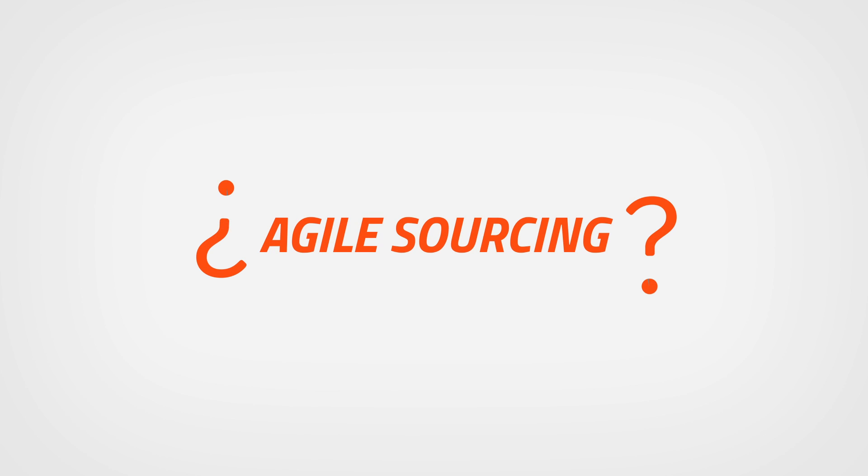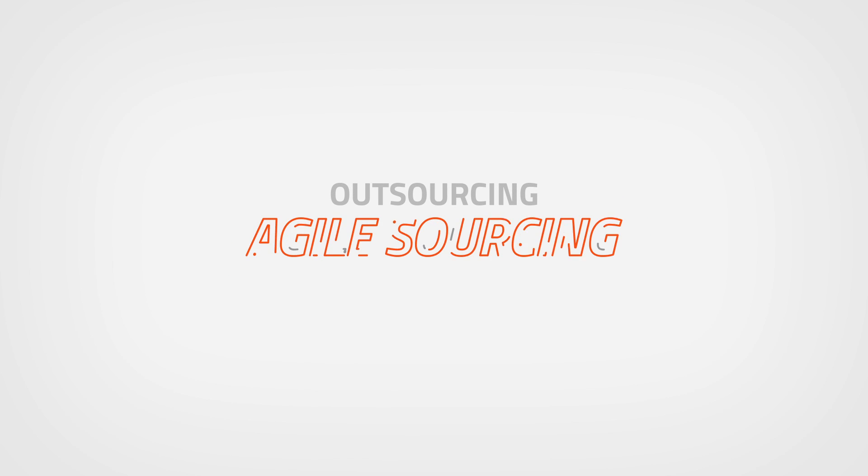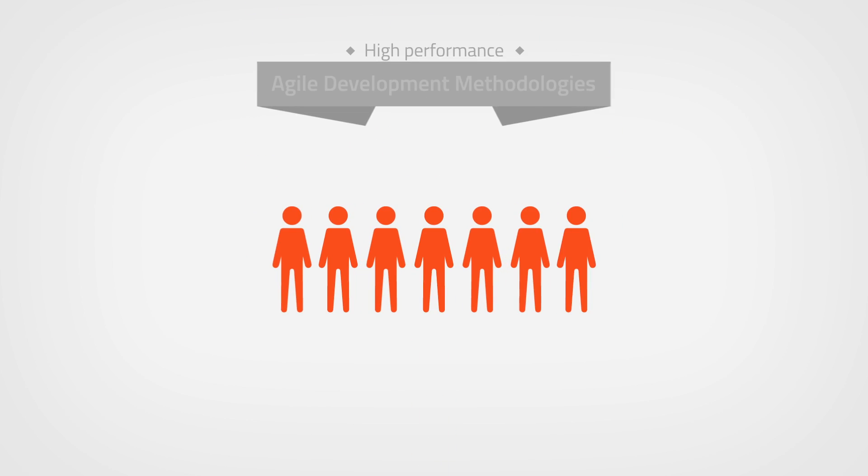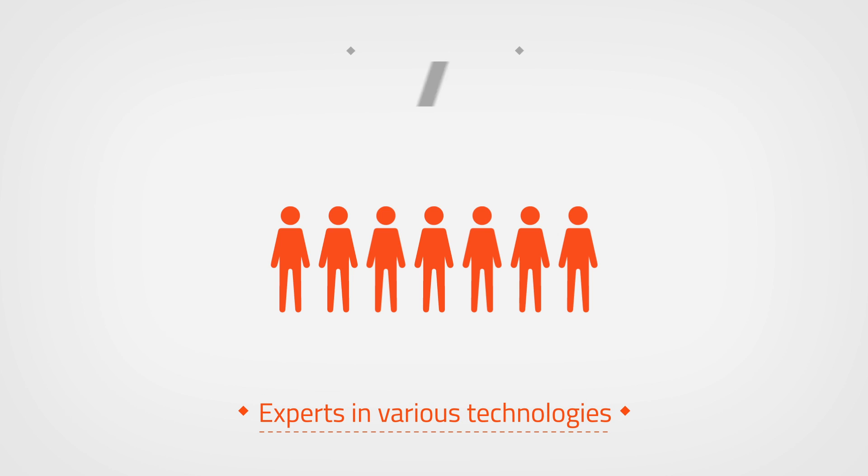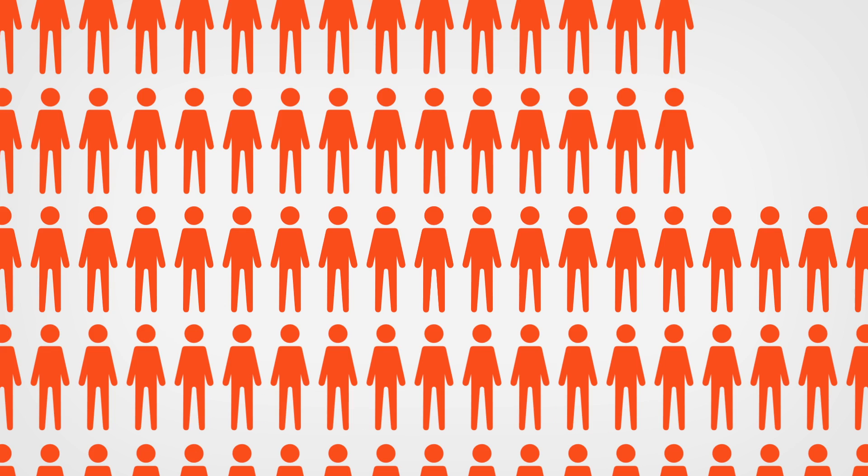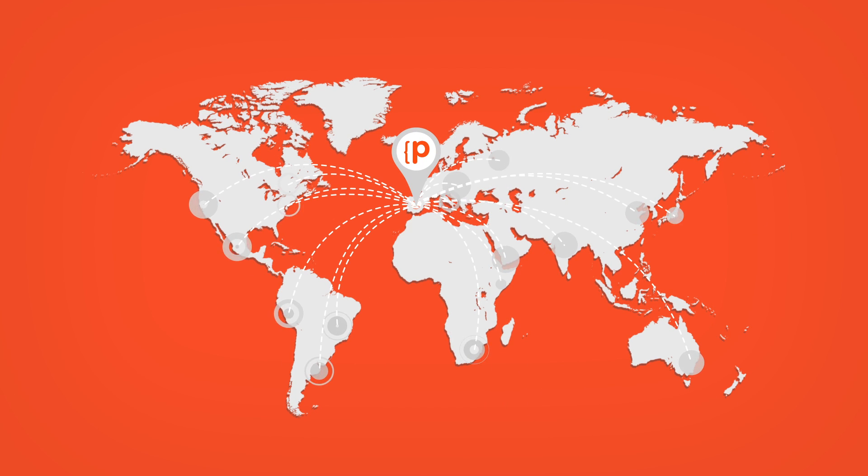What is Agile Sourcing? It's a replacement and upgrade of classic models of professional and outsourcing services. It is based on high-performance teams with Agile methodologies, consisting of experts in various technologies that our customers need, located in our offices or on-site whenever necessary.